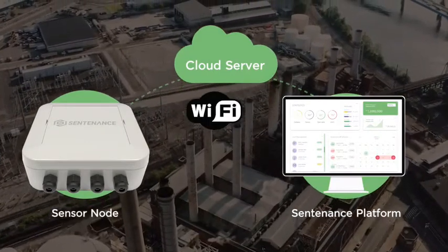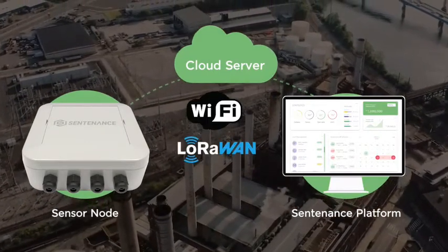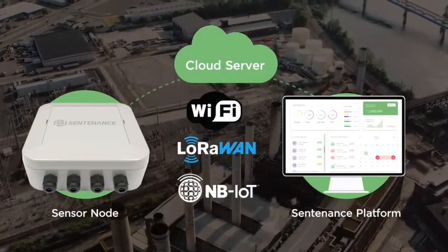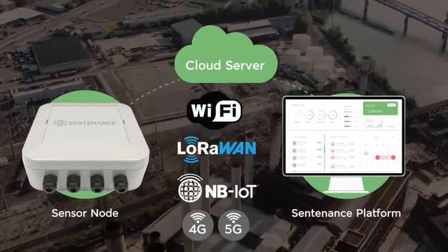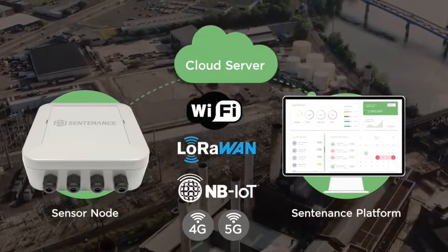Ranging from Wi-Fi, LoRaWAN, NB-IoT, 4G and 5G.